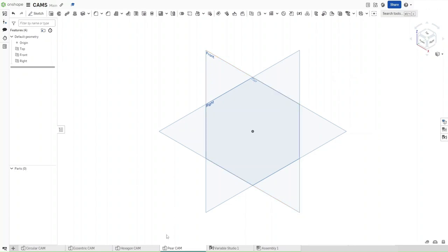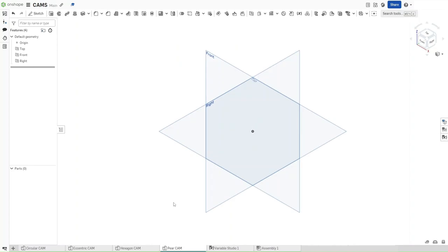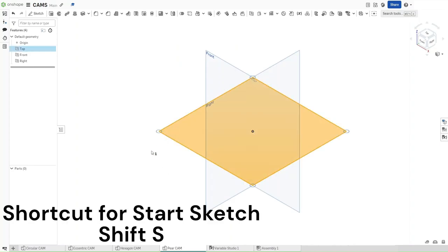First make sure that this is in the same document as these prior 3 cams and that your variable studio has these 3 variables with these 3 values. If it does, then start a sketch on the top plane using Shift S.